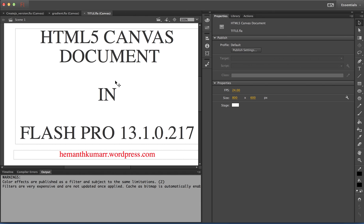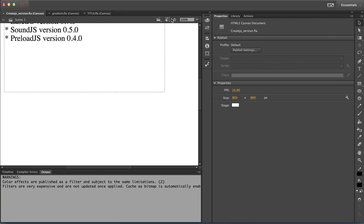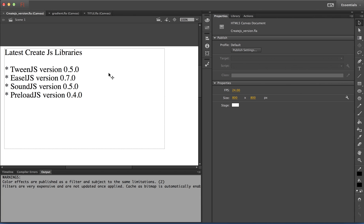The HTML canvas document exports content using the latest CreateJS libraries. This latest version of CreateJS libraries is updated with many new features — including a new event model, to name a few — and there are a number of bug fixes.